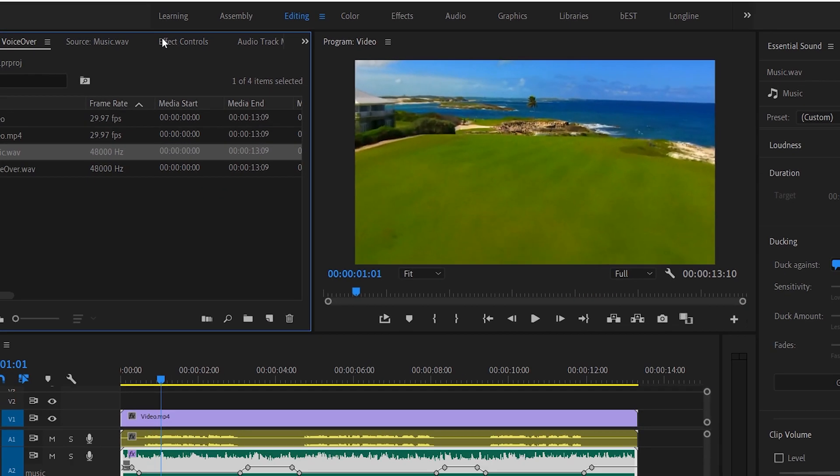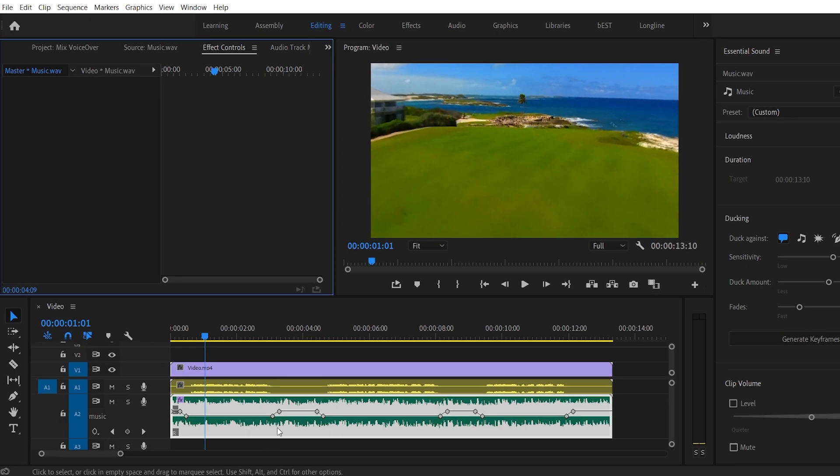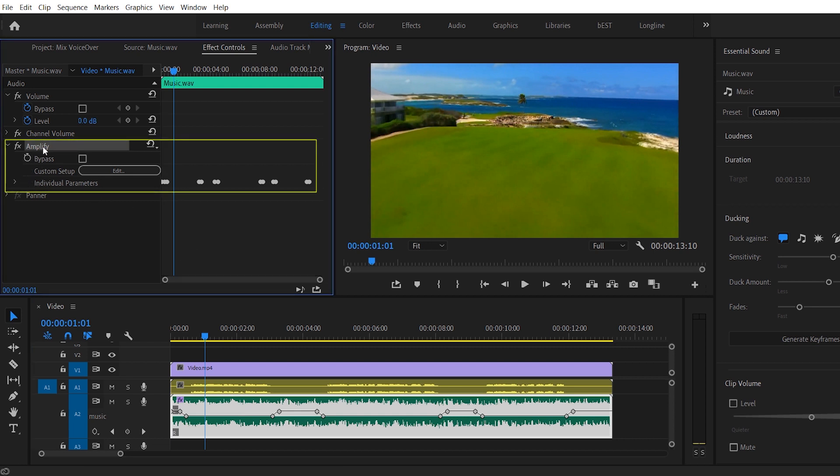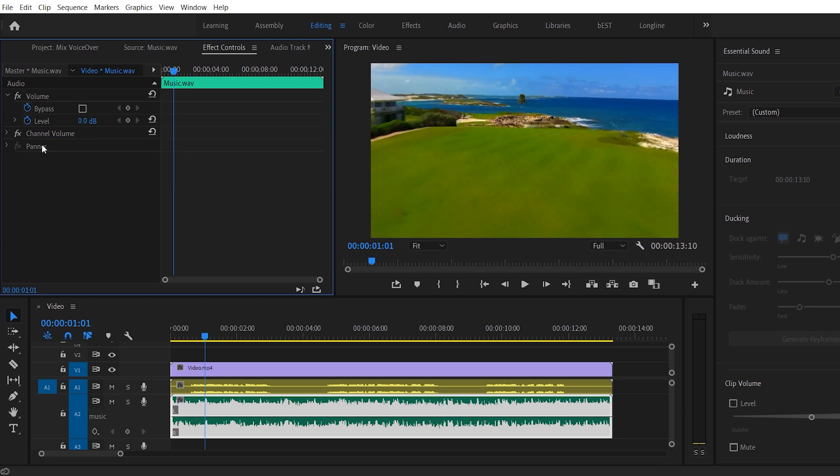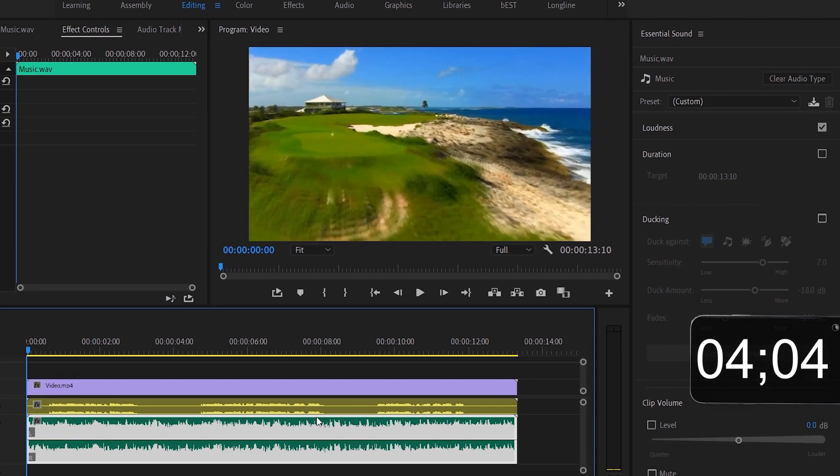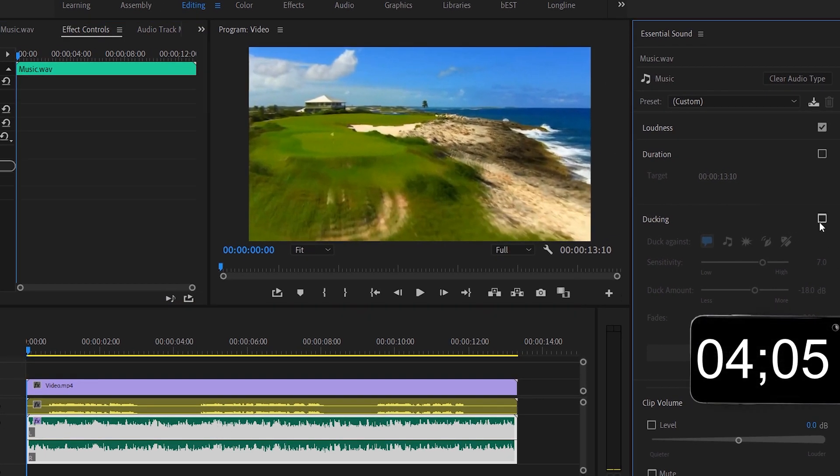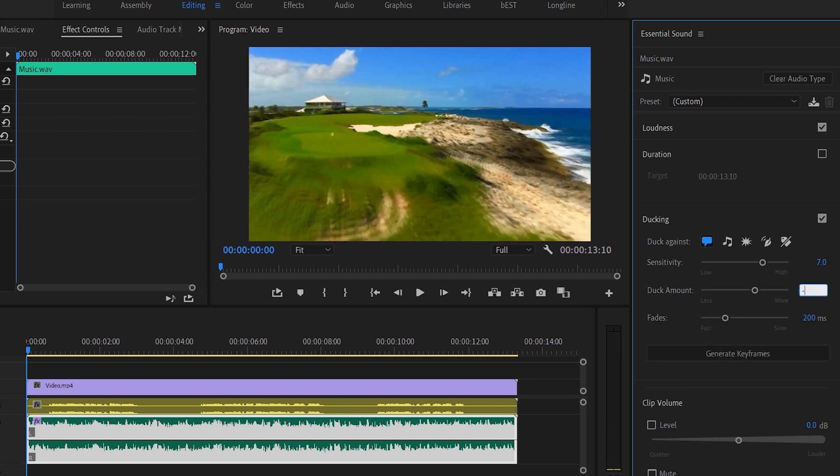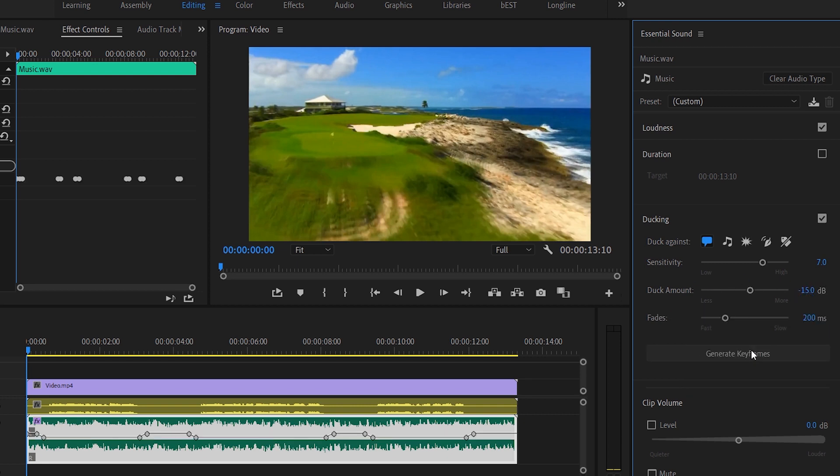For any point you feel like the music that is ducking, it's a little too low, so what you need to do is to go back to effect controls, select the amplify effect and delete that. So once you delete it, all the keyframes will be deleted. Check the ducking box. Set the duck amount to minus 15. And hit generate keyframes. And there you go. Premiere has made you new keyframes there.